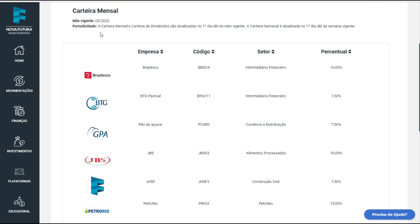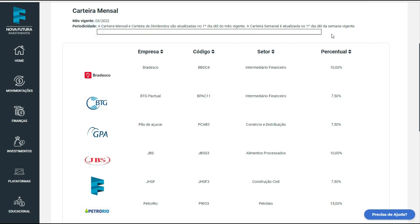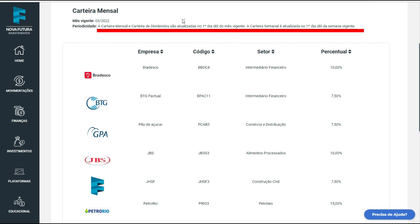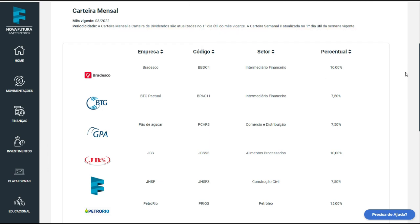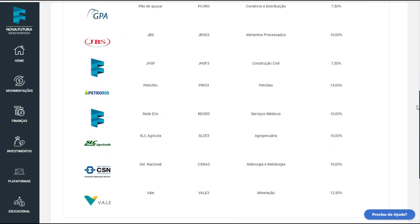O ideal: a carteira mensal e a carteira de dividendos são atualizadas no primeiro dia do mês vigente, e a carteira semanal é no primeiro dia da semana vigente — está tudo discriminado aqui. Então, todo primeiro dia útil, o trabalho que você vai ter para investir vai ser você abrir aqui durante cinco minutos do seu tempo. Não tem desculpa para falar que não tem tempo — é só chegar aqui, clicar e escolher.